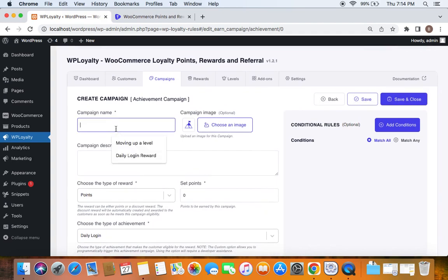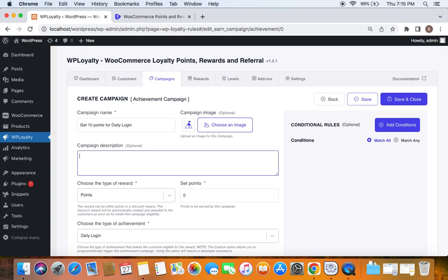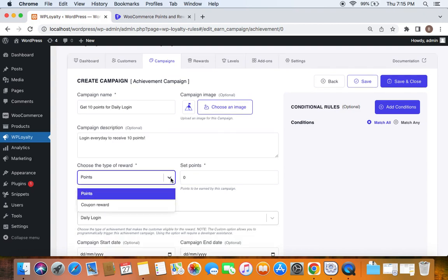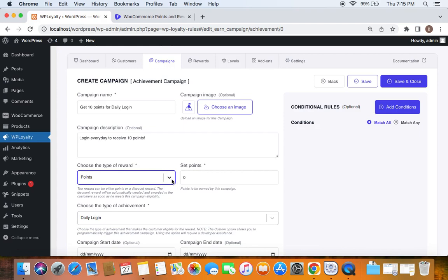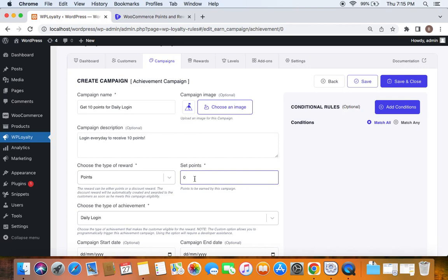After you find the achievement campaign, click Create Campaign and you'll see the configuration page. Let's start by entering a campaign name — I'm going to say "Get 10 Points for Daily Login." Then enter a description: "Login every day to receive 10 points." Now choose the type of reward. There are two types: points and coupon. I'll leave it on points, as we're giving 10 points for everyday login, and set the points to 10.